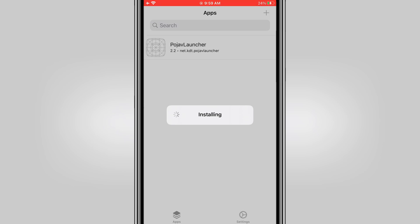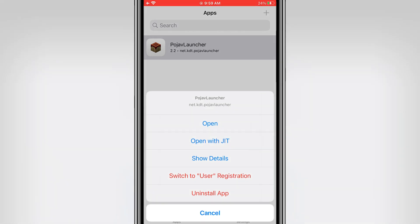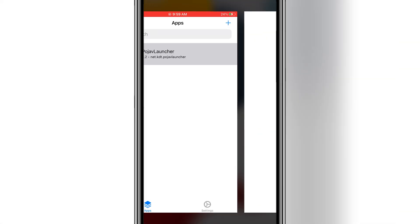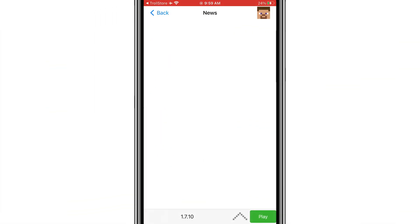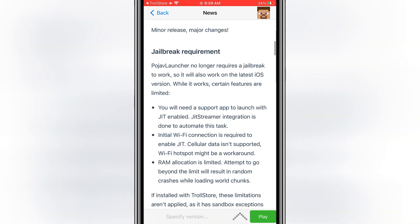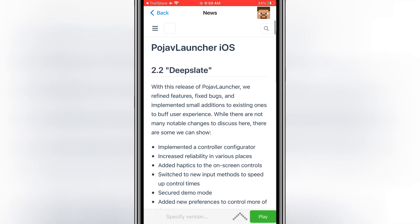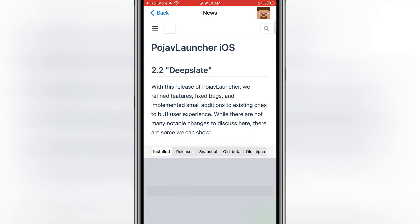Once Pojav Launcher is installed, simply open the app and hit Open with JIT. And just like that, you can launch Pojav Launcher right away and start playing Minecraft Java Edition without any revokes.